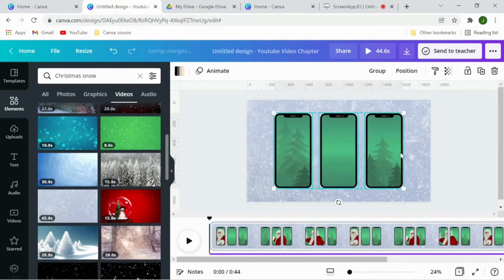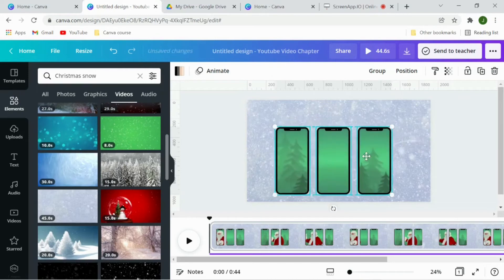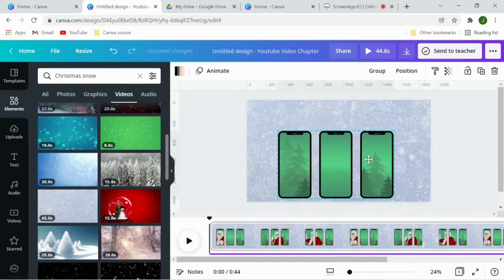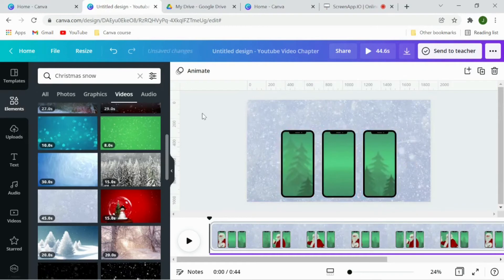You can write some text as well on this. So I'll make it small and bring it to the center and here I will write some text.